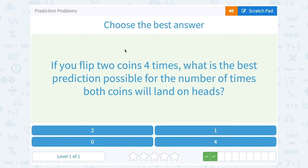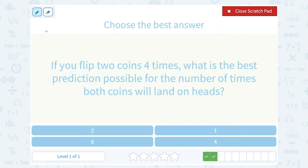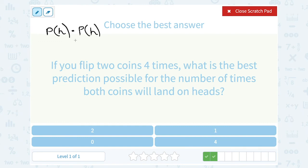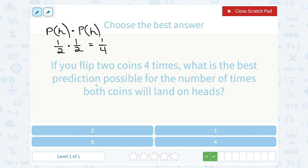If you flip two coins four times, what is the best prediction possible for the number of times both coins will land on heads? We're going to multiply the probability of the first coin landing on heads times the probability of the second coin landing on heads. Each time we flip, there's a 1 out of 2 probability, because there are two sides — heads and tails — and one of those is heads. When we multiply straight across, we get 1 out of 4. So we expect about a quarter or one-fourth of our coin flips to both land on heads.